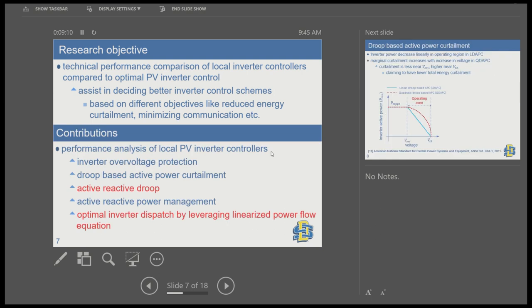The contribution of this work is a framework where any PV inverter control approach can be evaluated to see how far it is from optimal performance. We compare four different local inverter control approaches: overvoltage protection (shut off the inverter), droop-based active power curtailment, active reactive power droop, and active reactive power management.